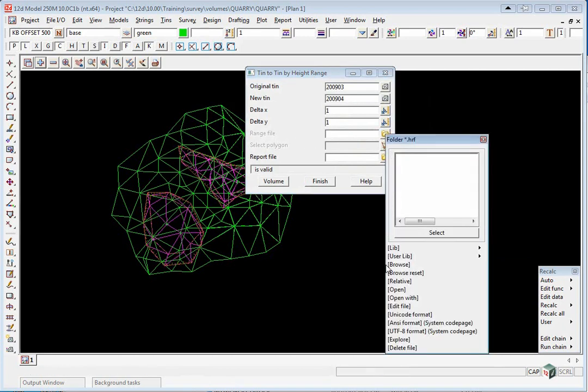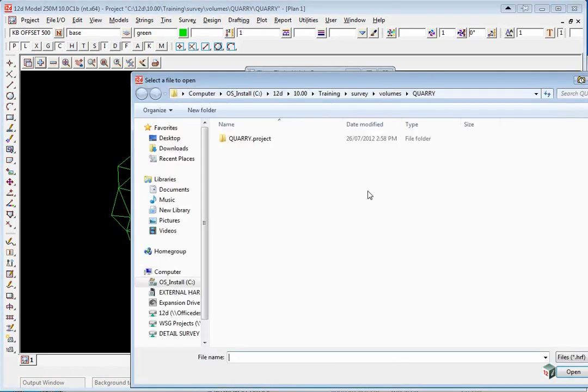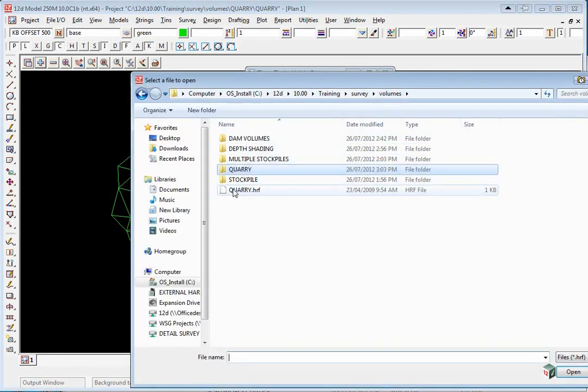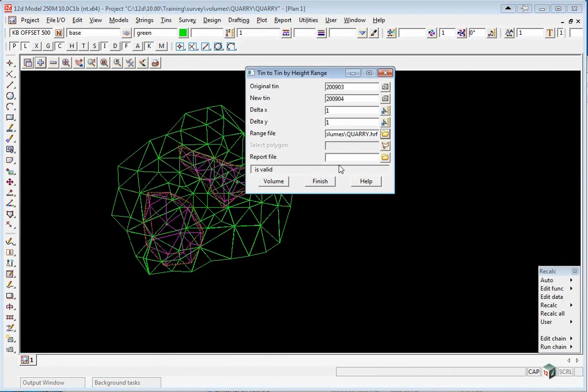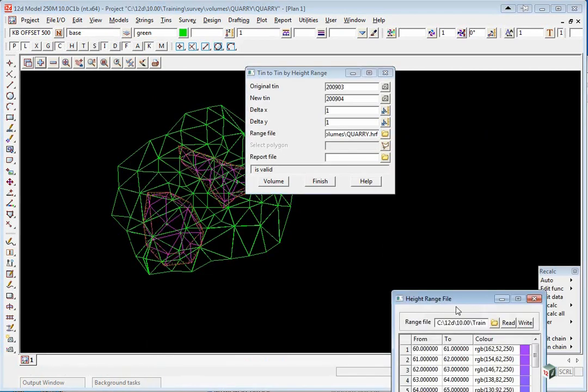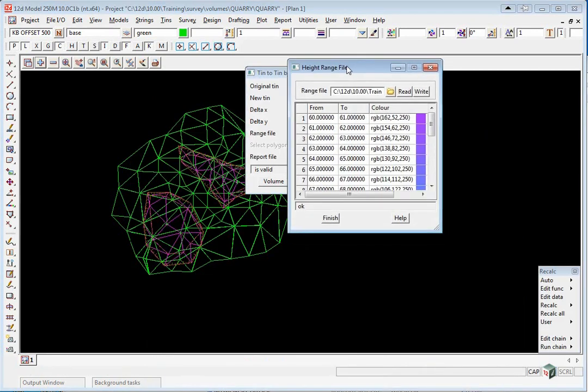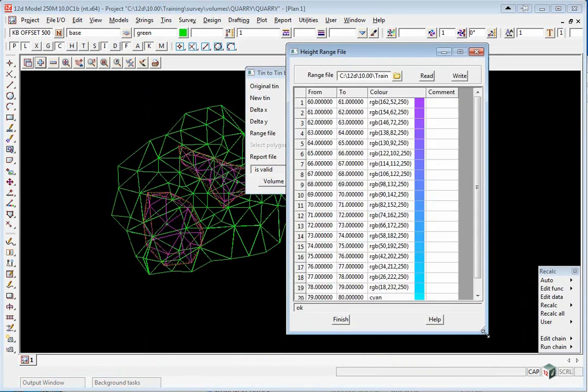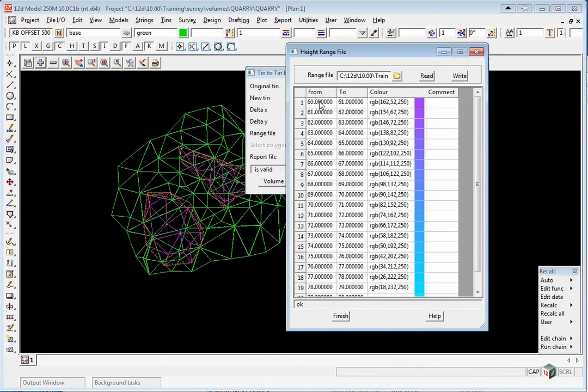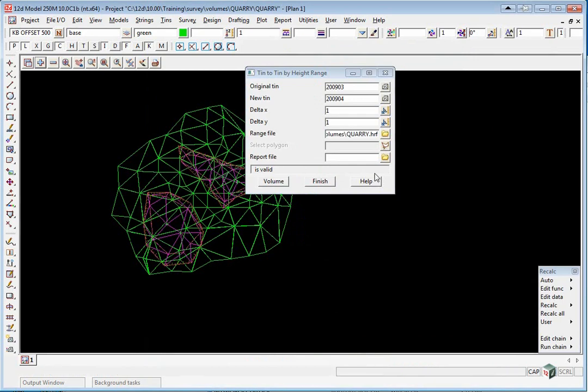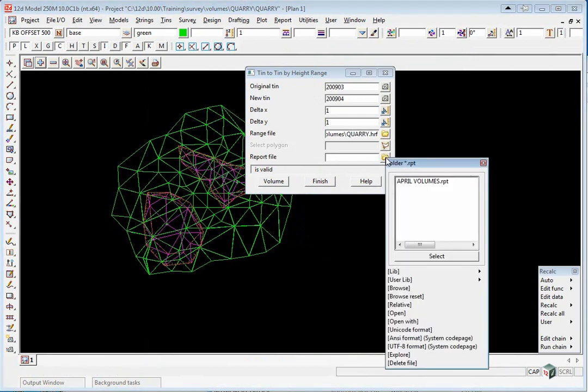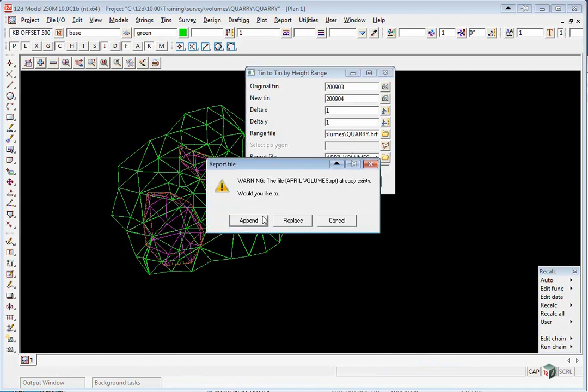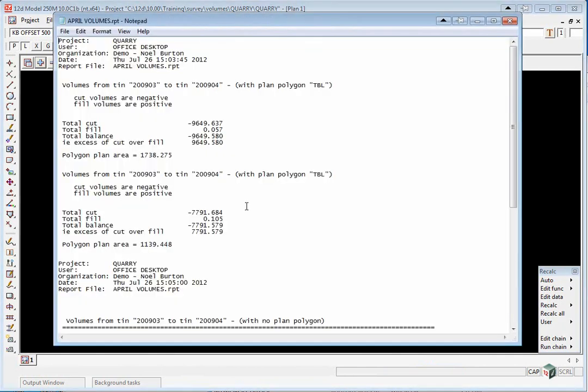Click on the folder icon and browse back up to the volume area. You'll see Quarry.hrf. If you open that file, you'll see the heights that we've broken into 1m slices. Click Finish. We're not going to pick a polygon as there's two actual separate areas. We're going to add it to the April Volumes report file, so click Volume and then Append.